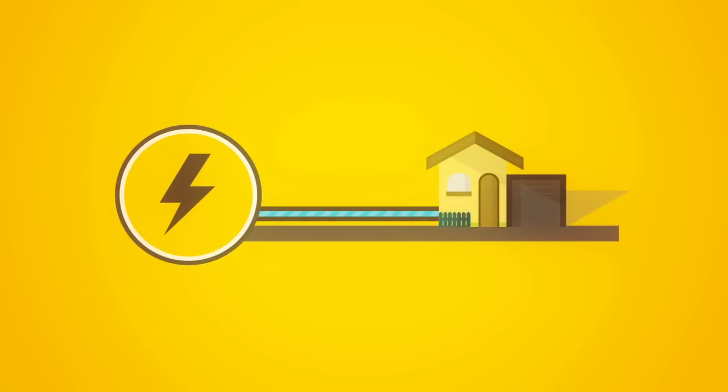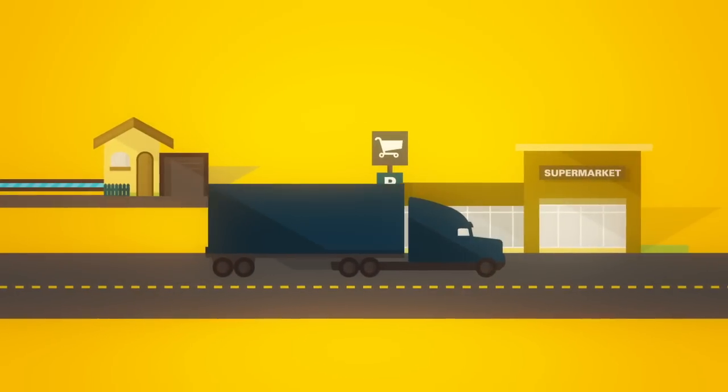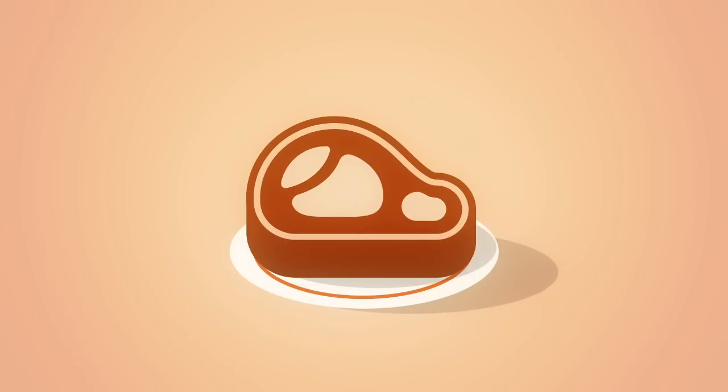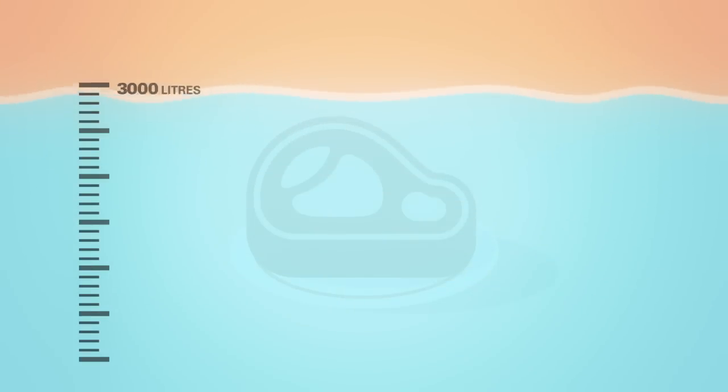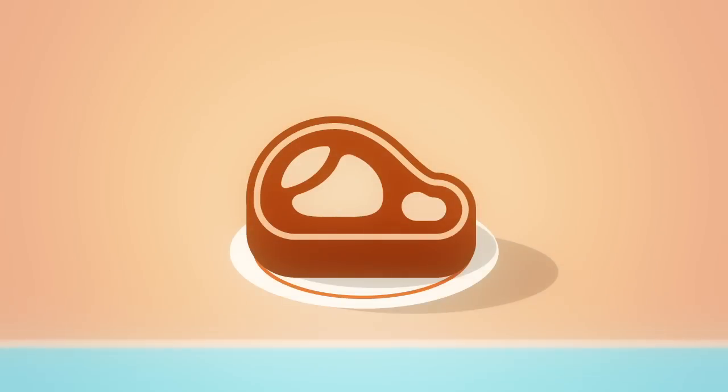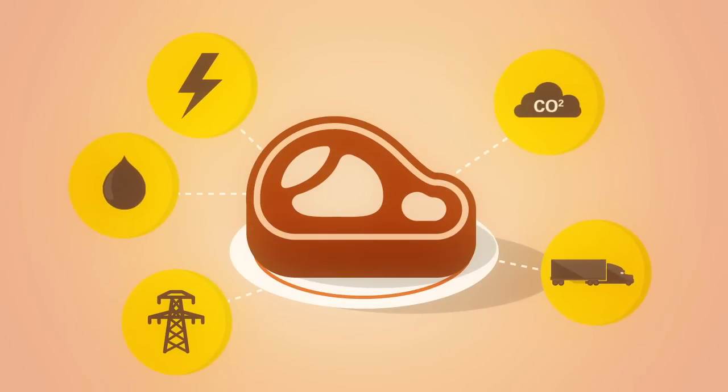But we also need energy to treat our water and to transport our food from field to table. Take this steak. There's more to it than meets the eye. It took over 3000 litres of water to make this steak. And producing it used 35 times more energy than you'll get out of it.